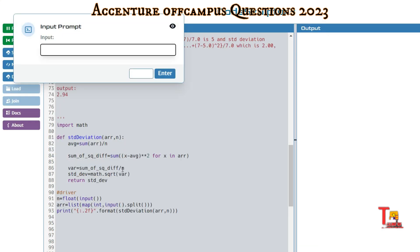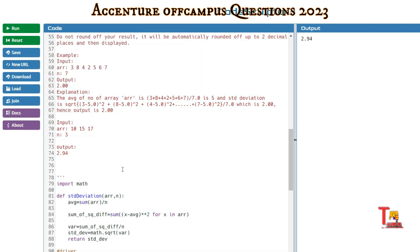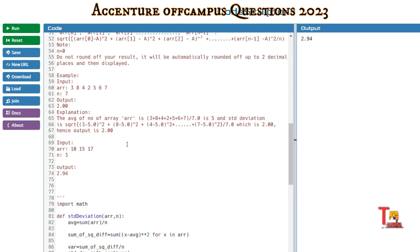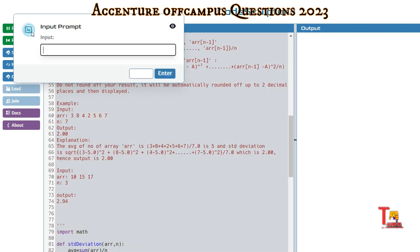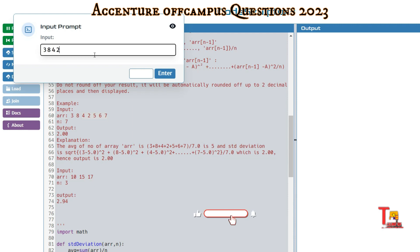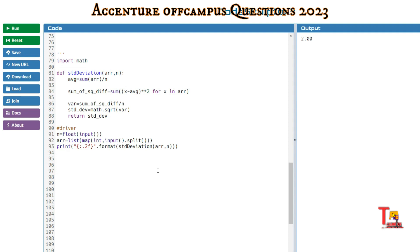Let's run the code. Array size 3 and the elements are 10, 15, 70. The output is 29.54. Let's take this input as well, so size is 7 and the elements are 3, 8, 4, 2, 5, 6, 7. It works correctly.